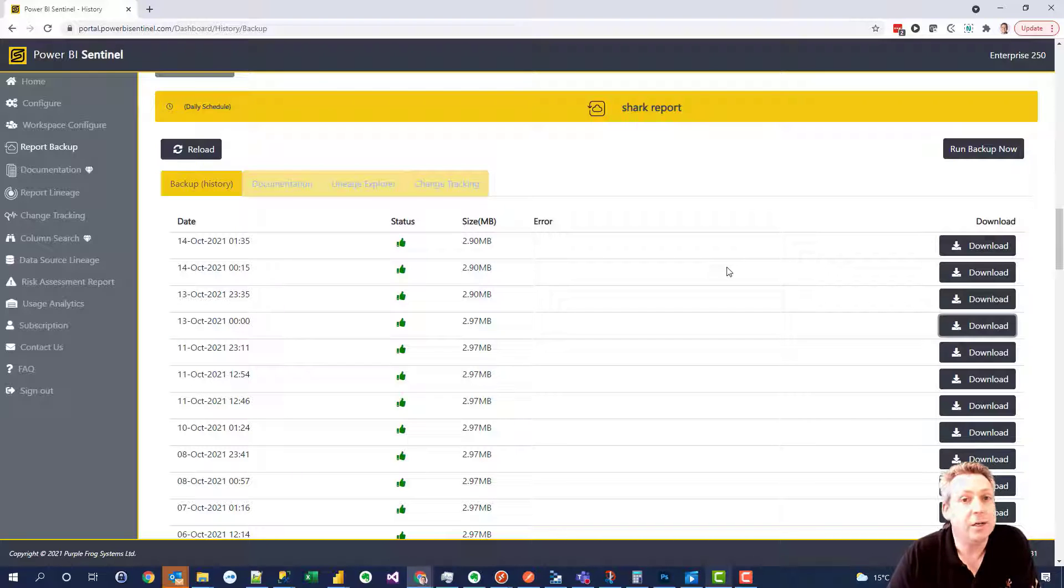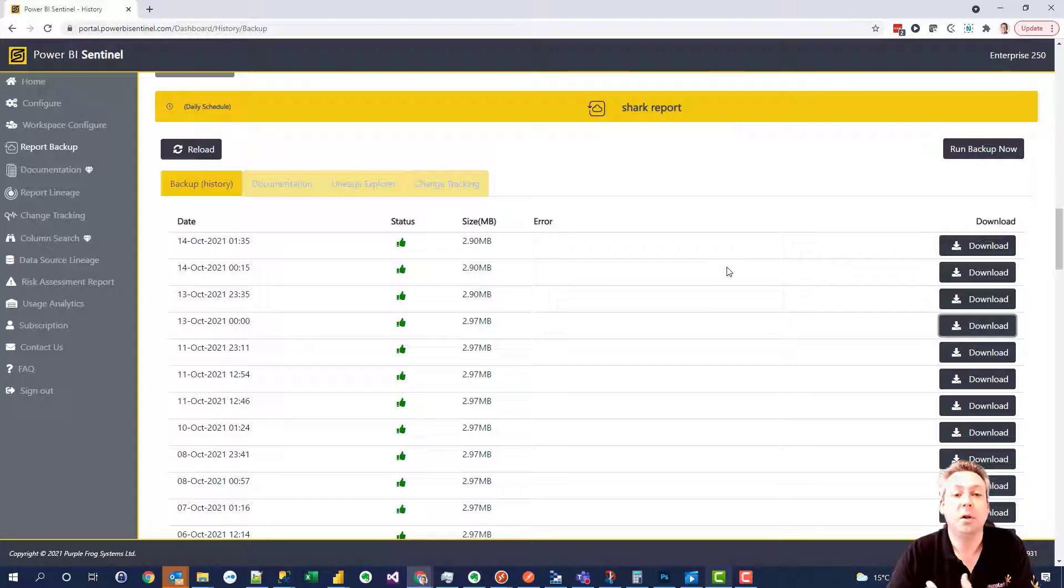Internally Power BI has no undeletes, no rollback facility, so this is the only way of really achieving that.